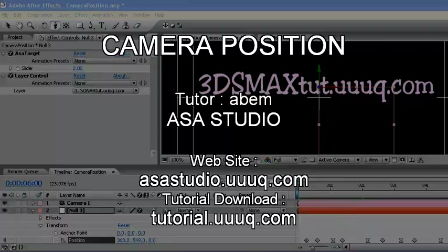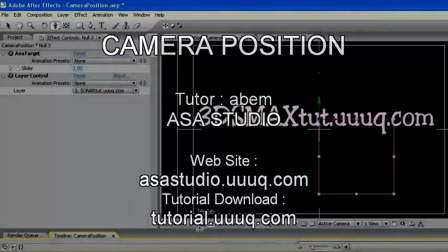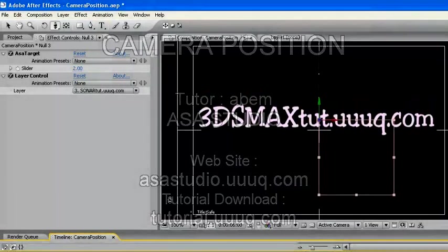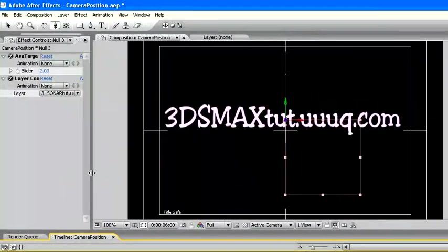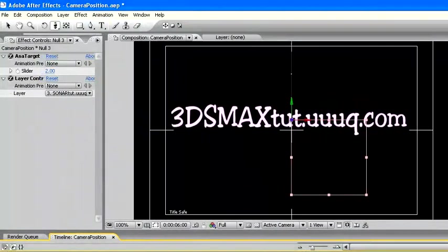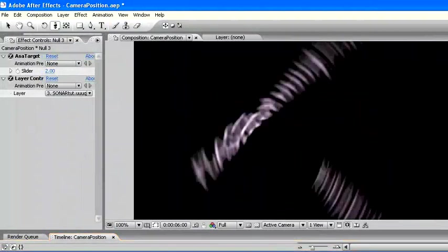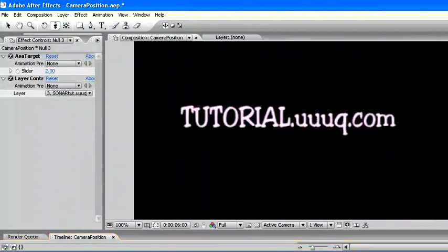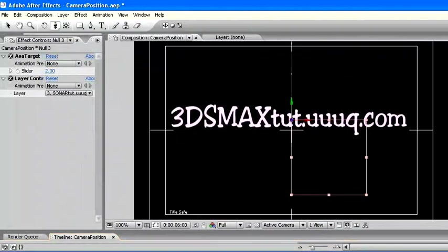Hi, meet again with me, ABEM. At this case, I will make a camera that can look for objects that have random position and rotation. The example will be like this. Let's begin.